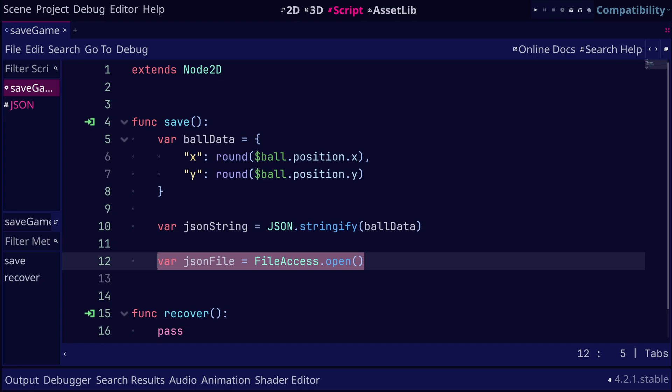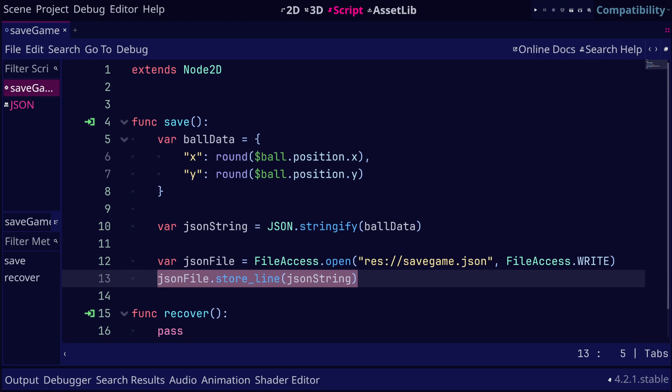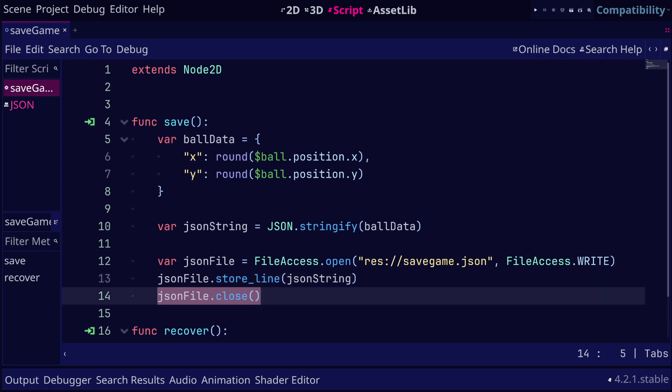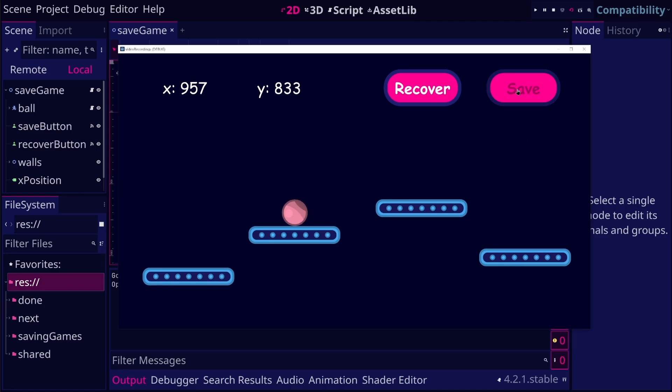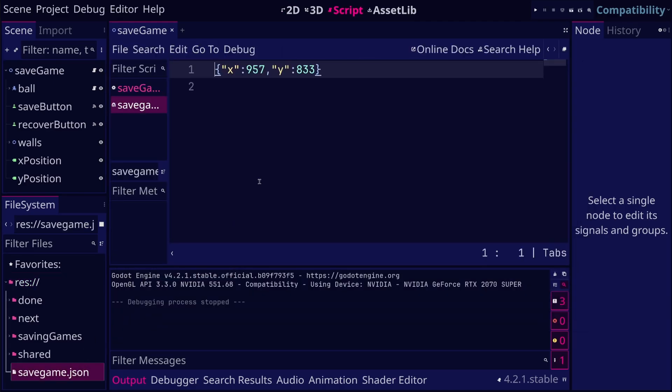We can use the open method of the file access class to open a file. We need to pass the path of the file that will be created or edited, and we need to pass the mode. In our case, we are going to open the file in write mode. To write the data to the file, we can use the store line method. This will append the string to the file. It is a good idea to close the file when you do not need it anymore. When we run the game and click save, we should see that the file now contains the x and y positions in JSON format.